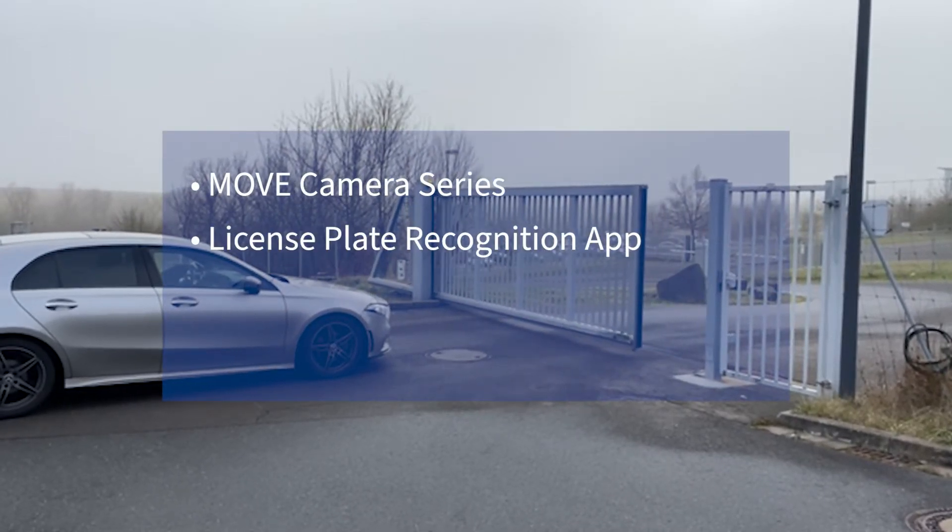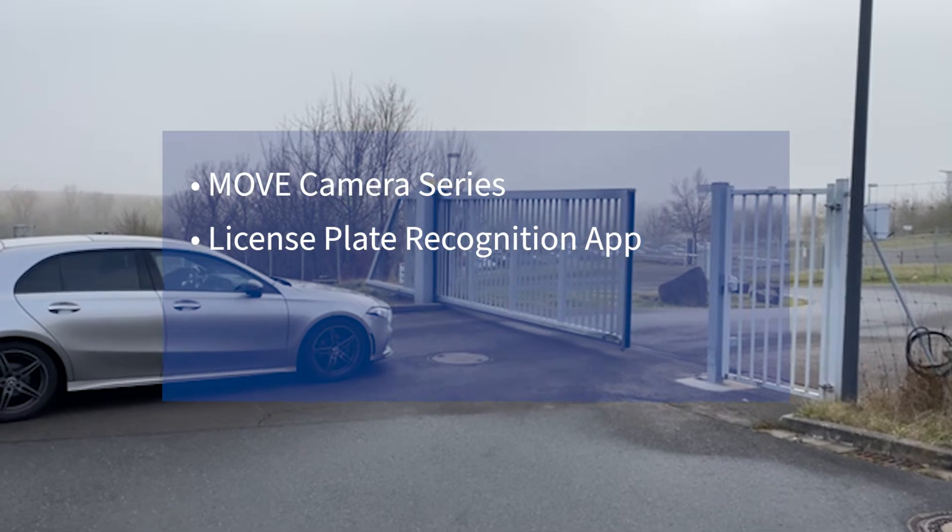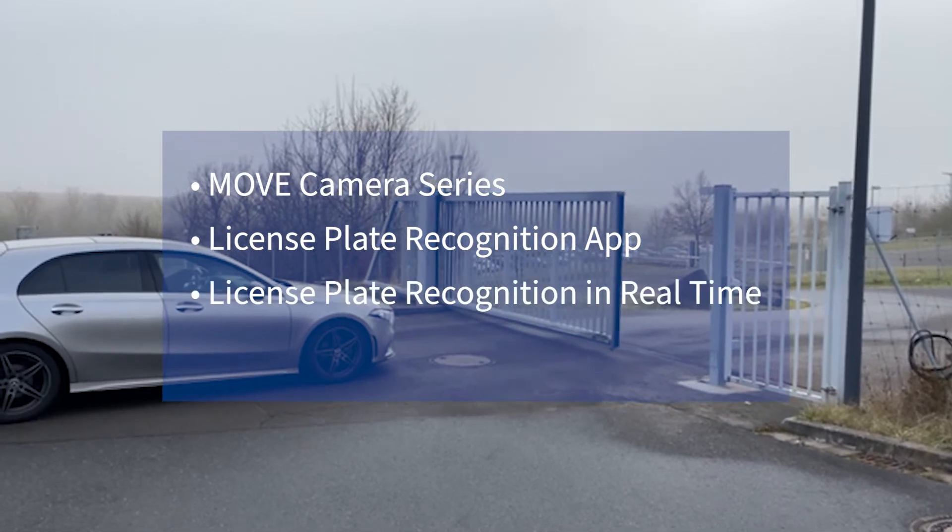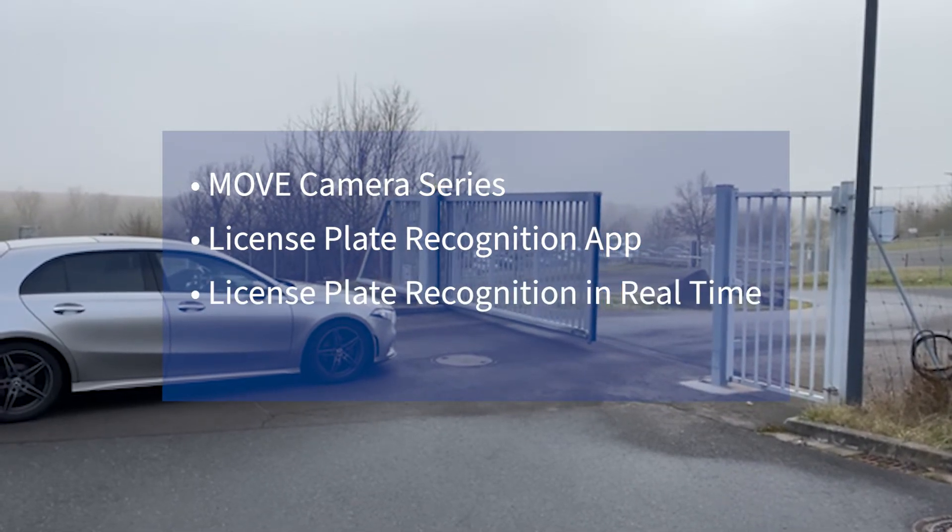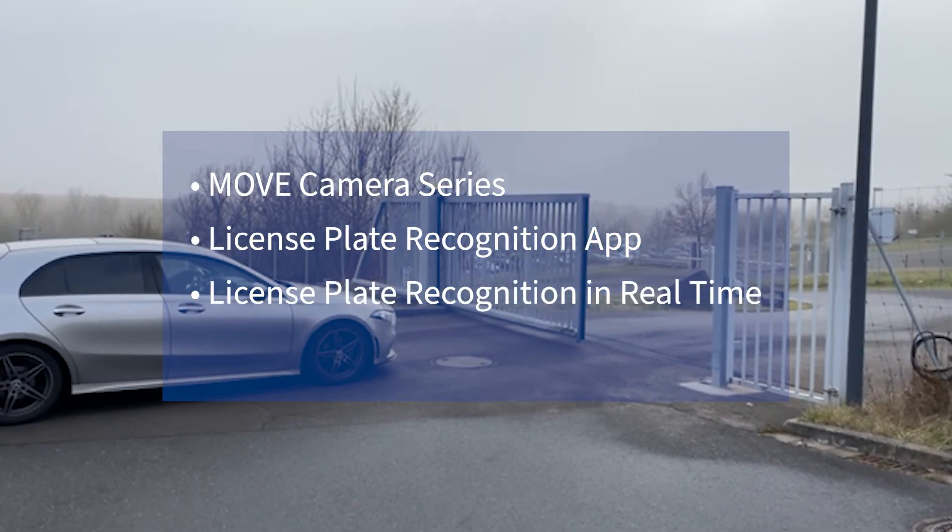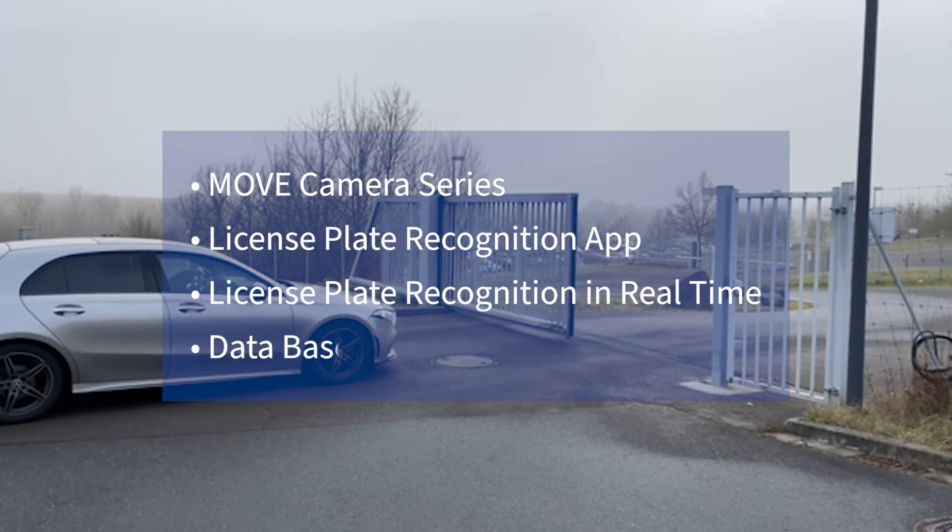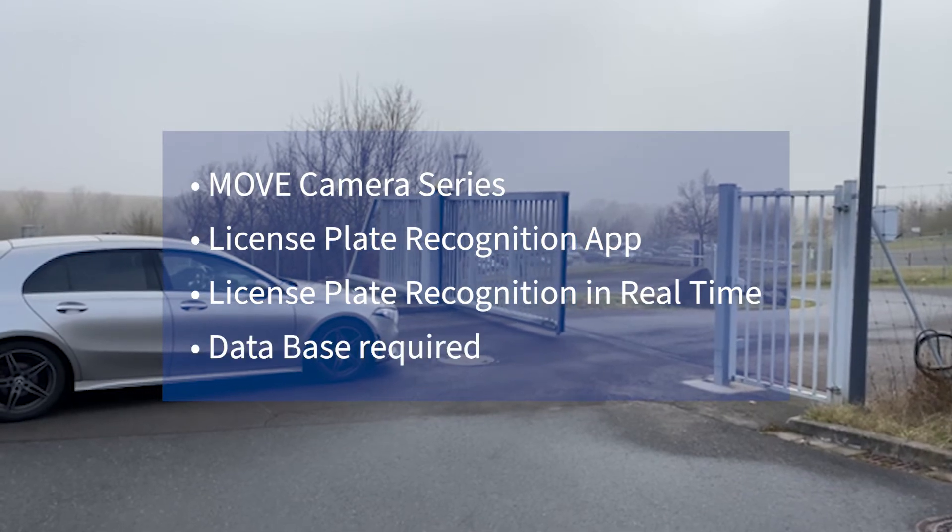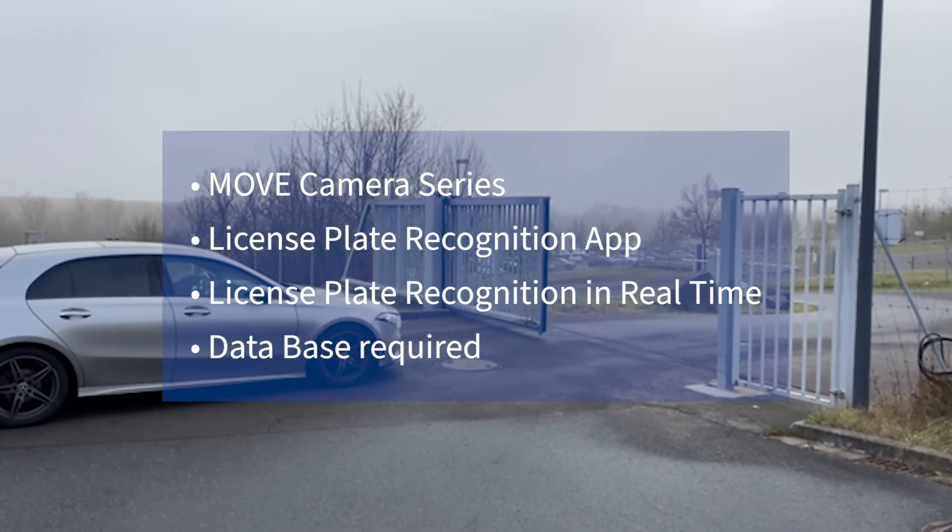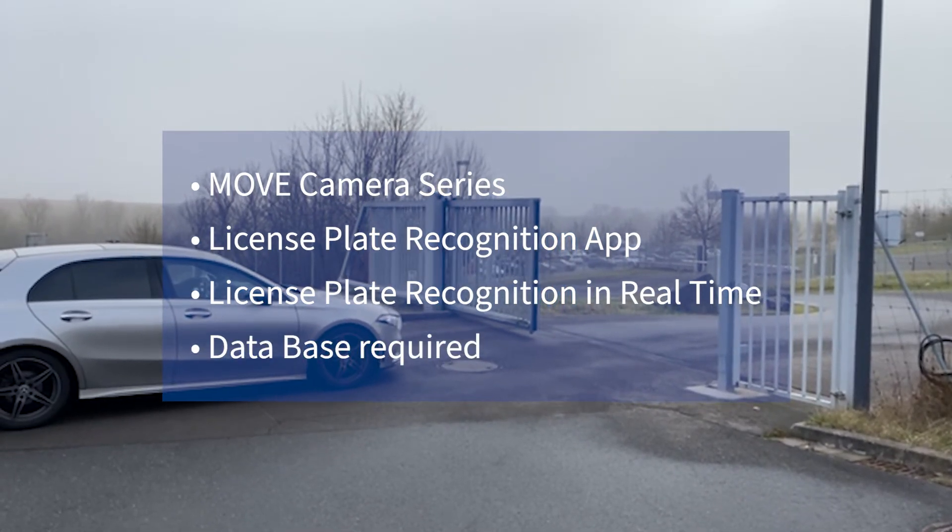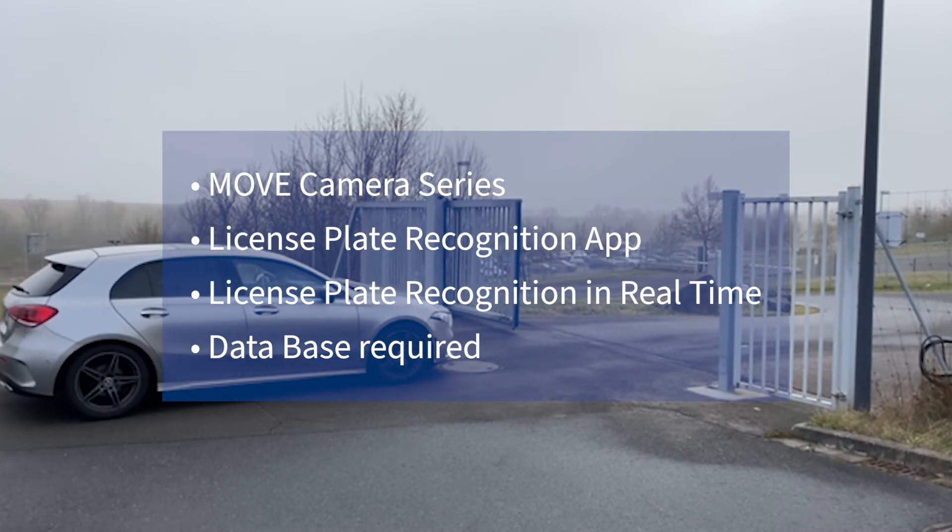License Plate Recognition captures the license plate in real time. To enable this function, it is necessary to create a database. Once the license plate number has been entered into the database, it can be detected and the confidence rate will be shown under this function.